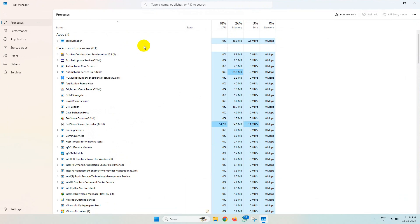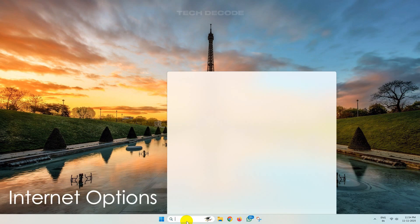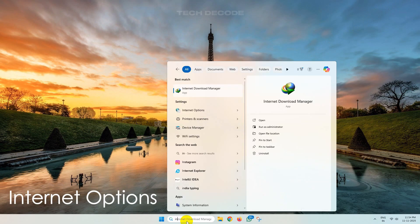Once done, close the Task Manager. Now search for Internet Options and open it.